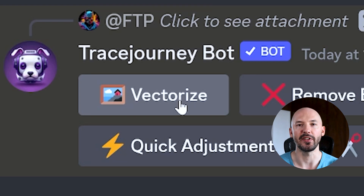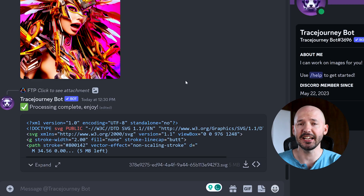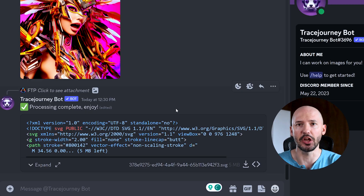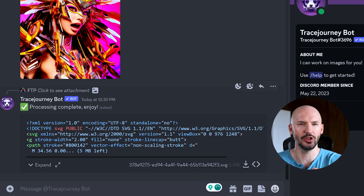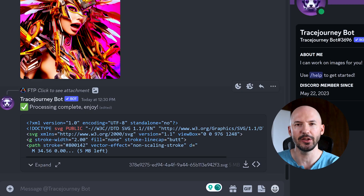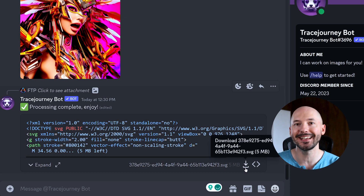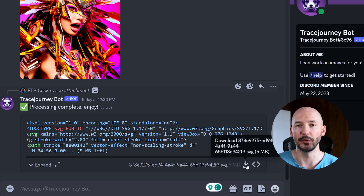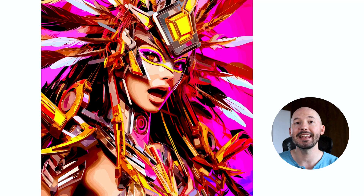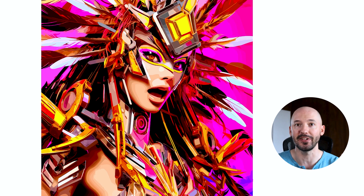Why not start with Vectorize? It actually doesn't take that long to make. It looks a little funny once it's done, but it will have created an SVG file for you. You can hit the download button here, and now you have an infinitely zoomable vectorized picture.